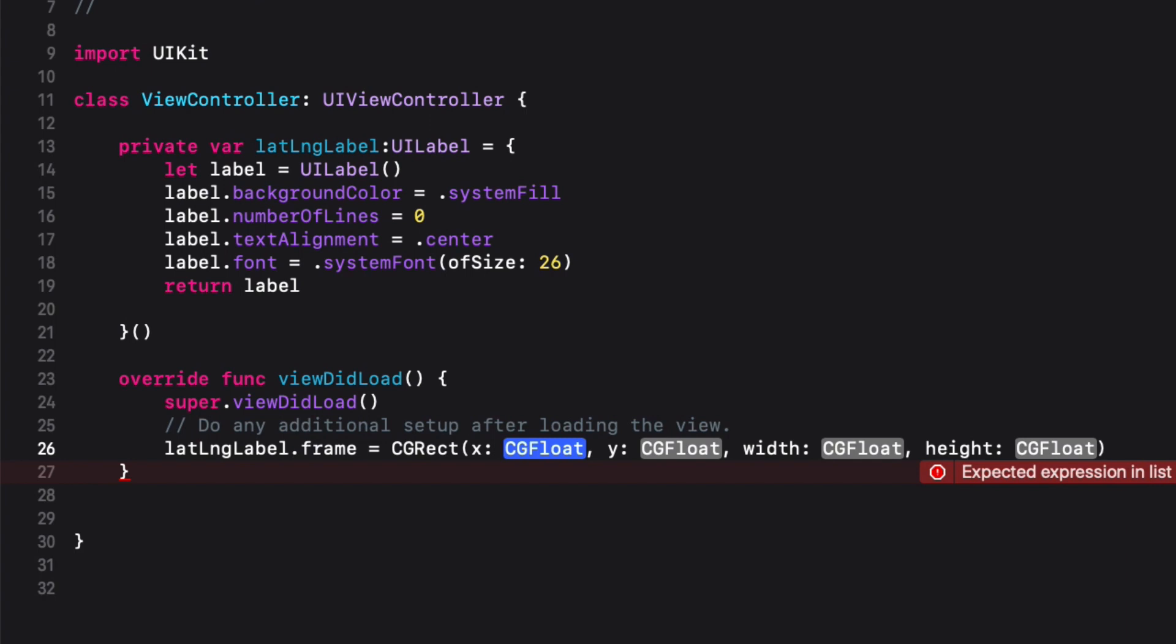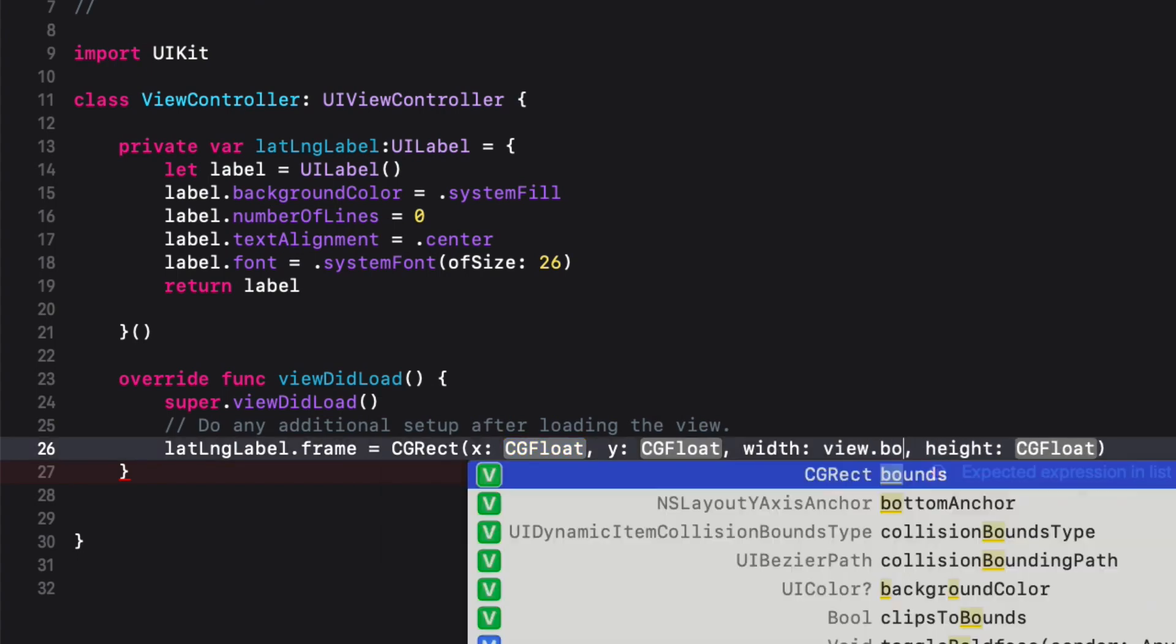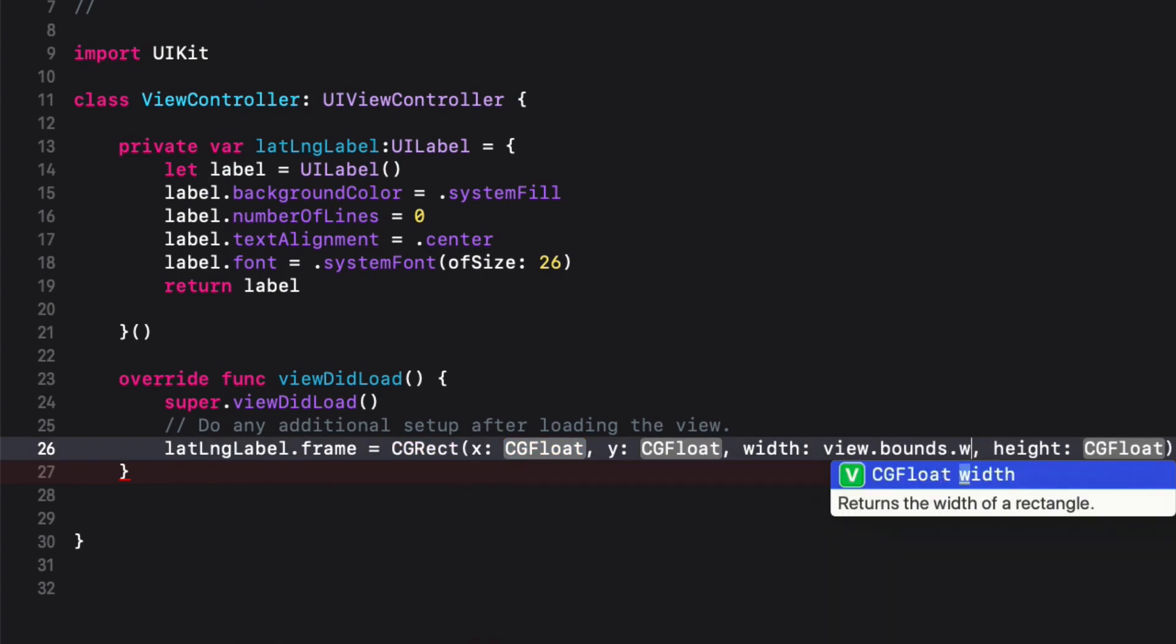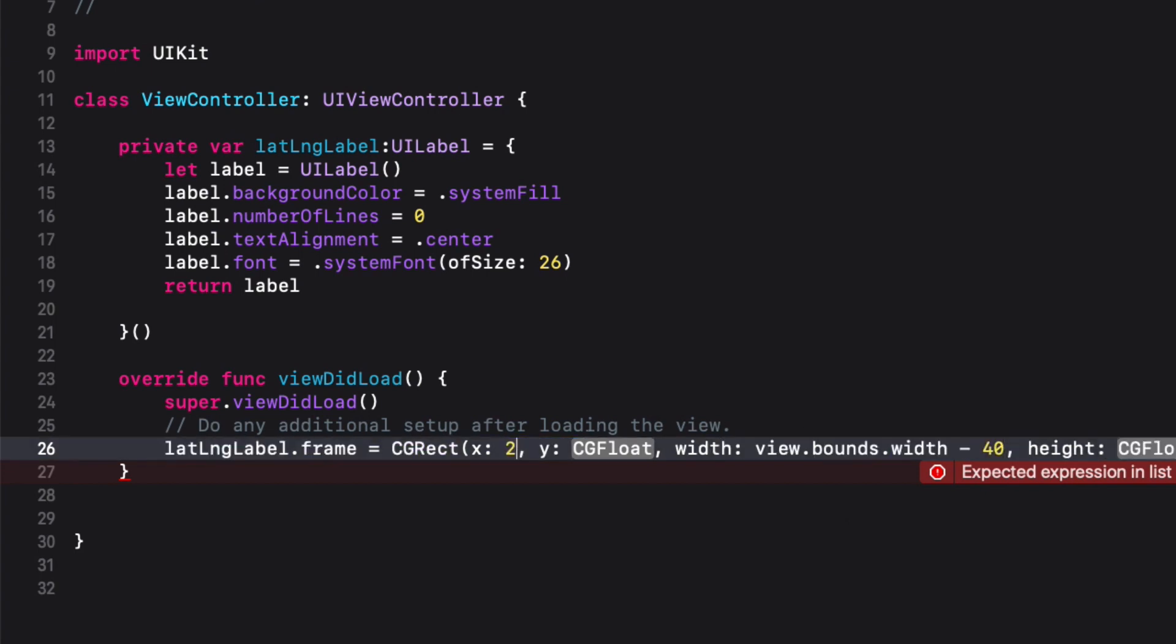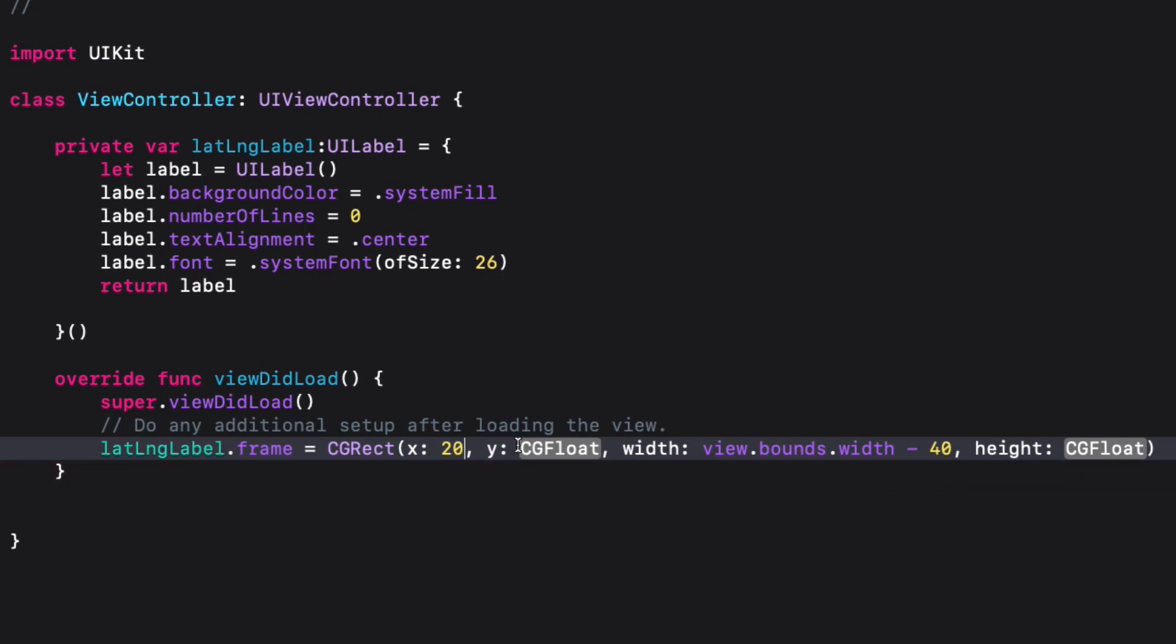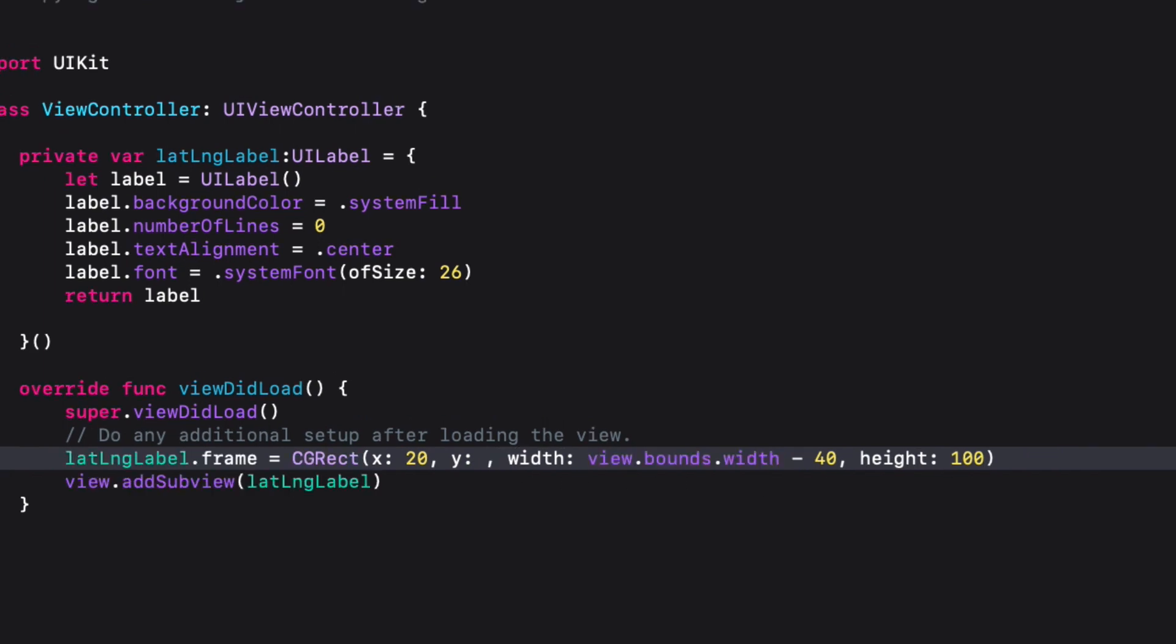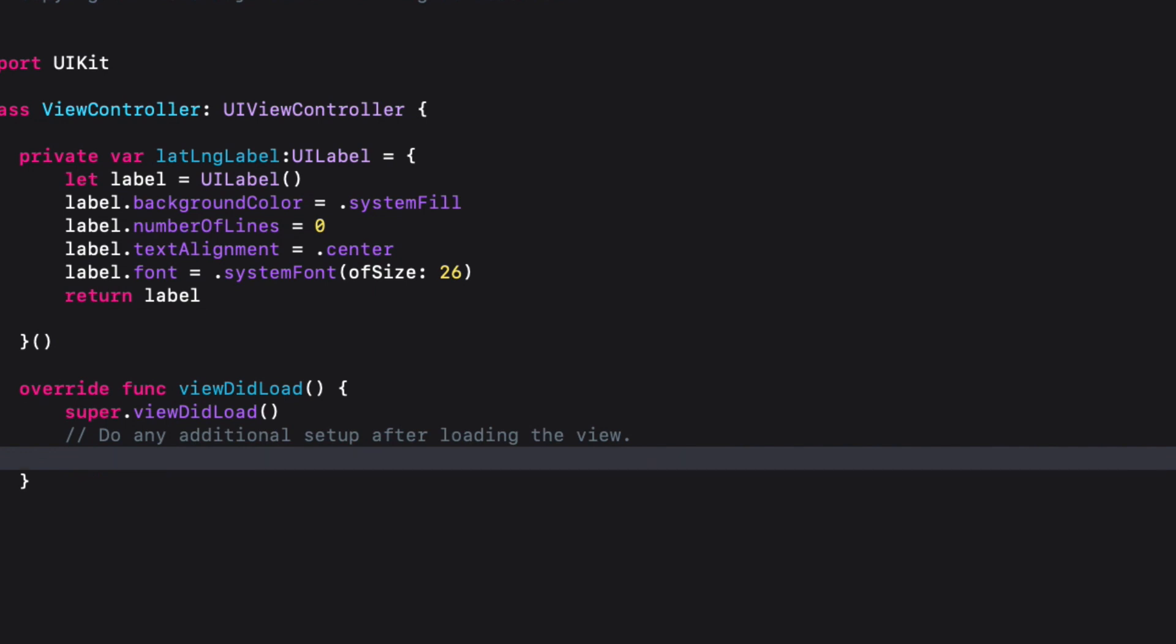Then add 20 points to the x-axis which will move the label to the right. Let's add the height of the label first which will be 100, and set its y-axis to view.bounds.height divided by 2 minus 50, which will make sure that the label is centered vertically.